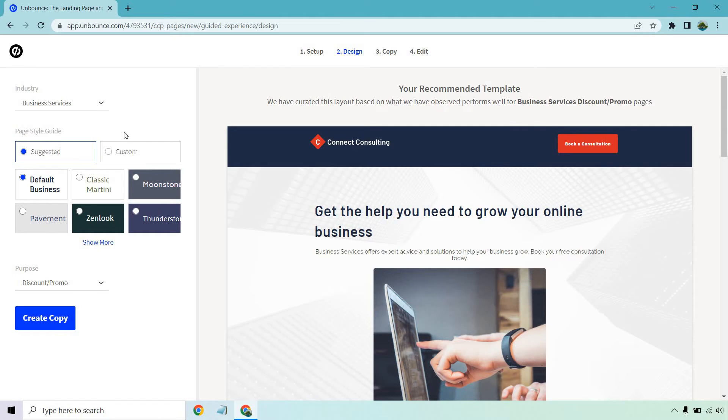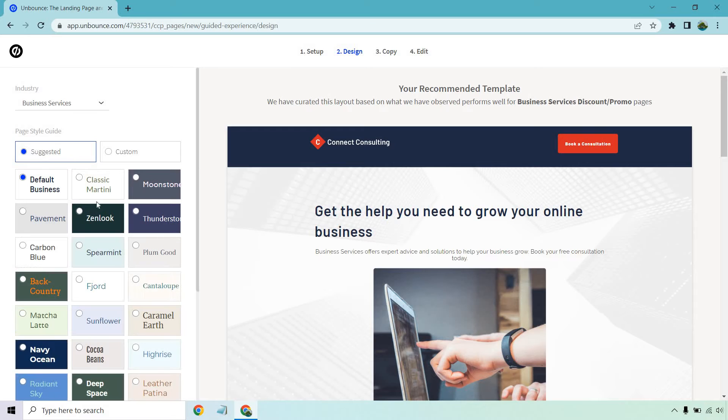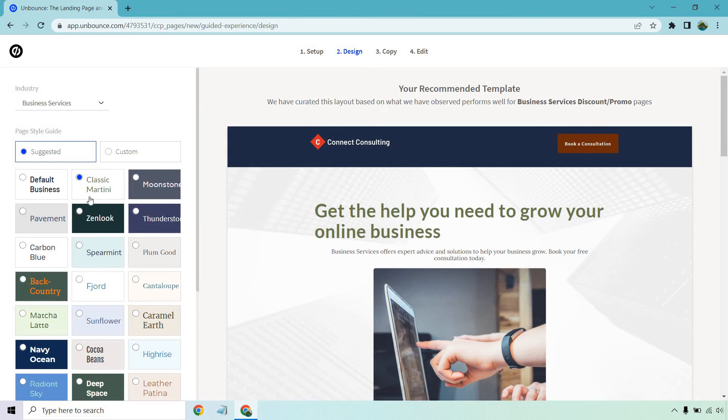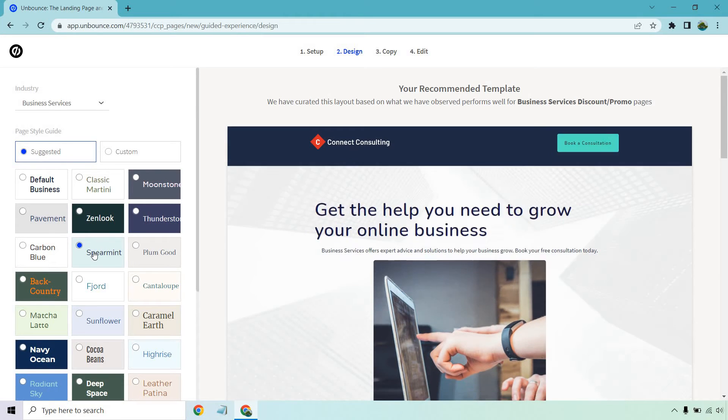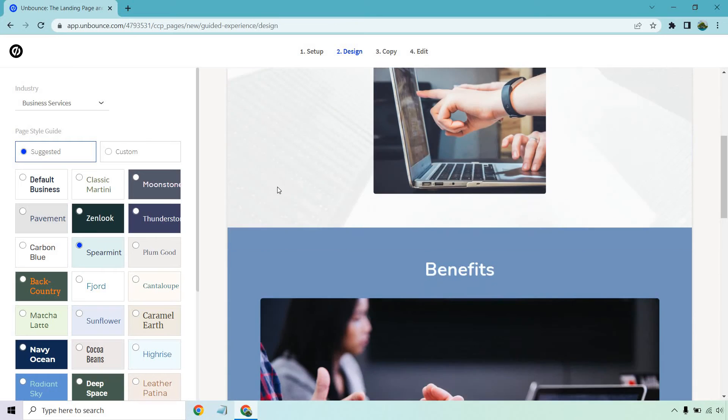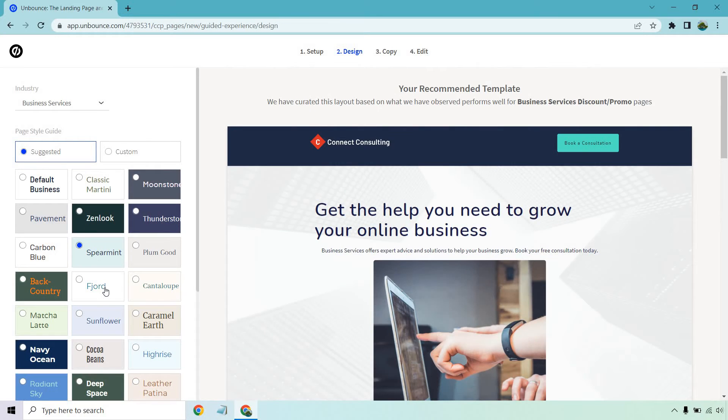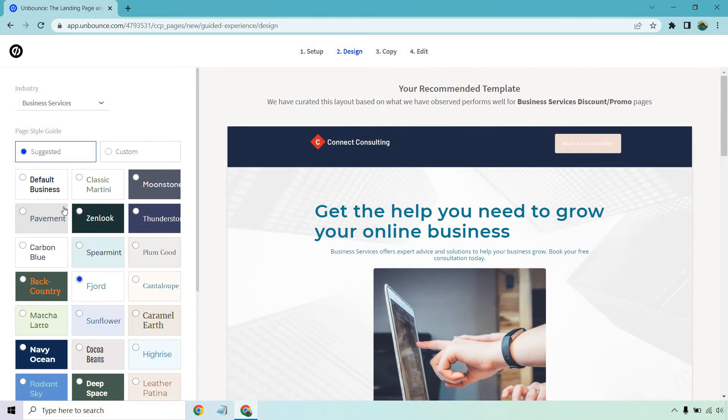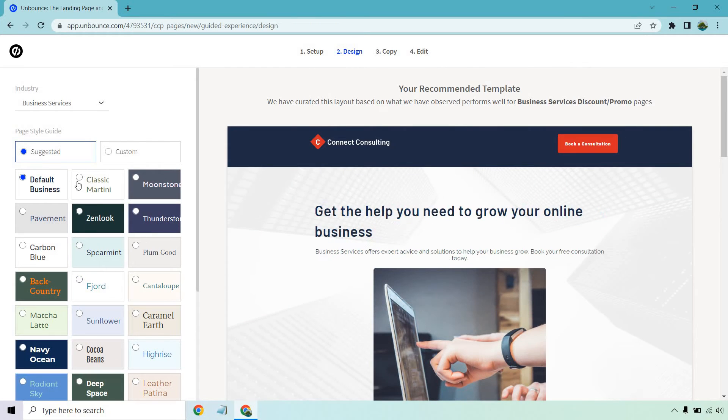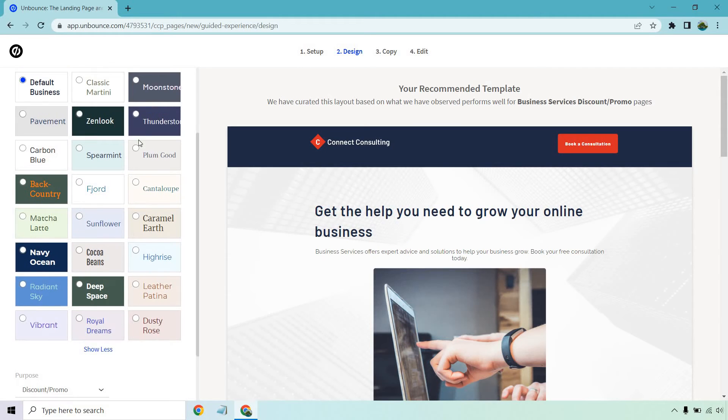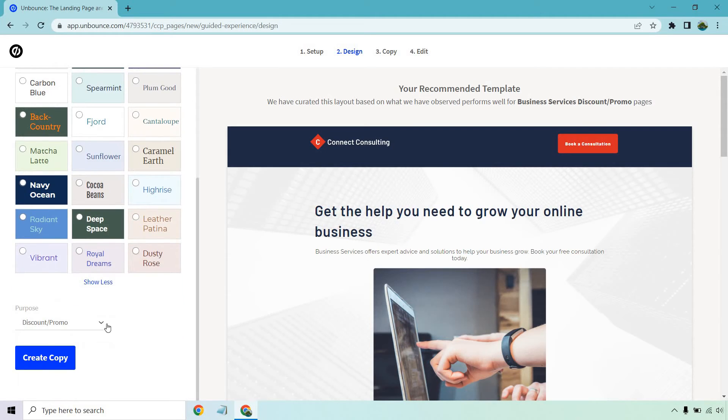So if we use the suggested one we can also change around the colors like classic martini, carbon blue, spearmint. Not too much spearmint on that one. But default business is cool. I think simple always works very well. So I'm going to go with that discount promo page and then let's click on the create copy and we can go from there.